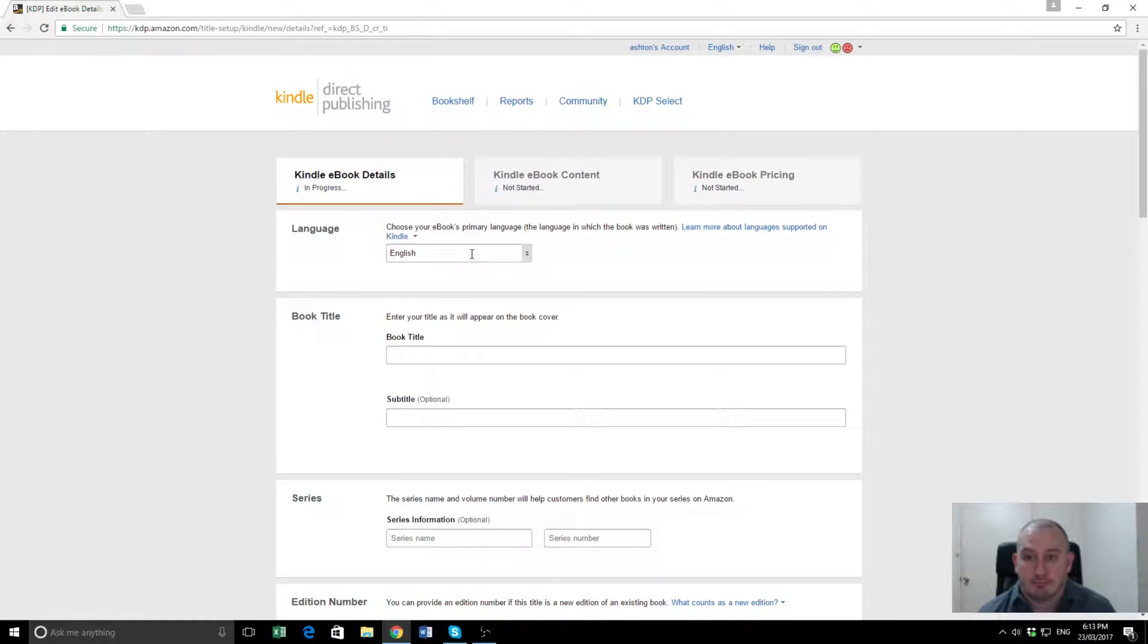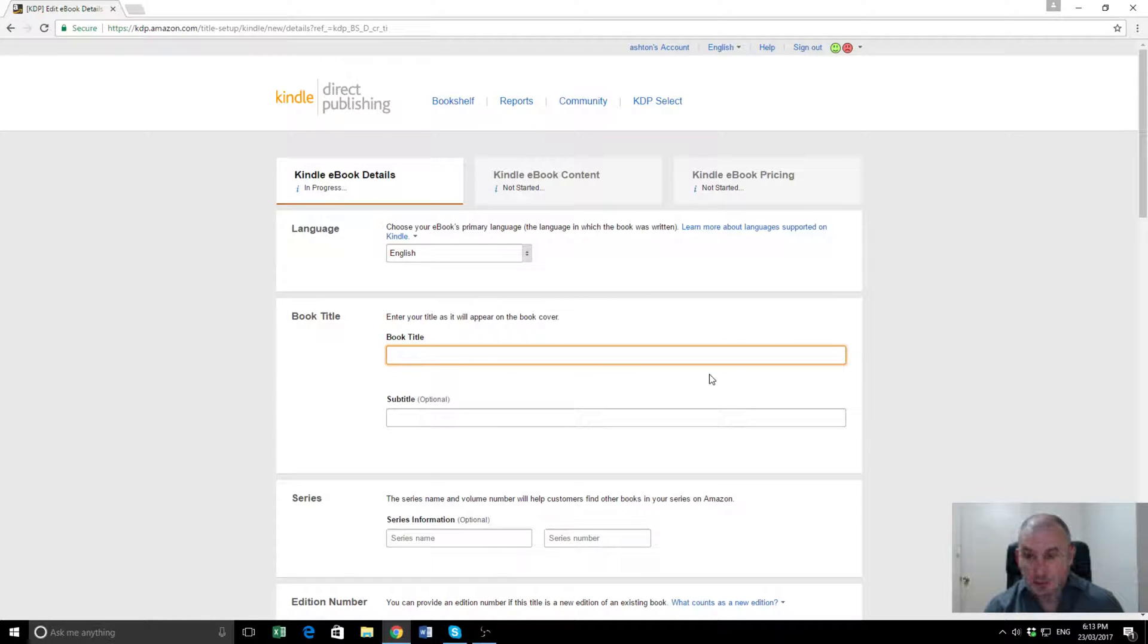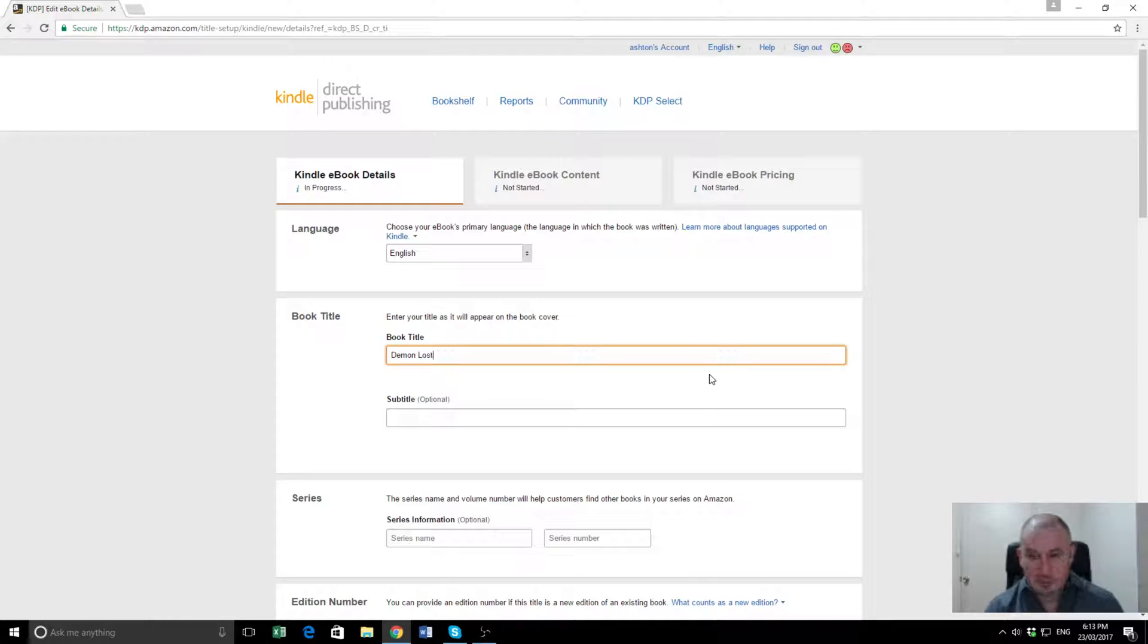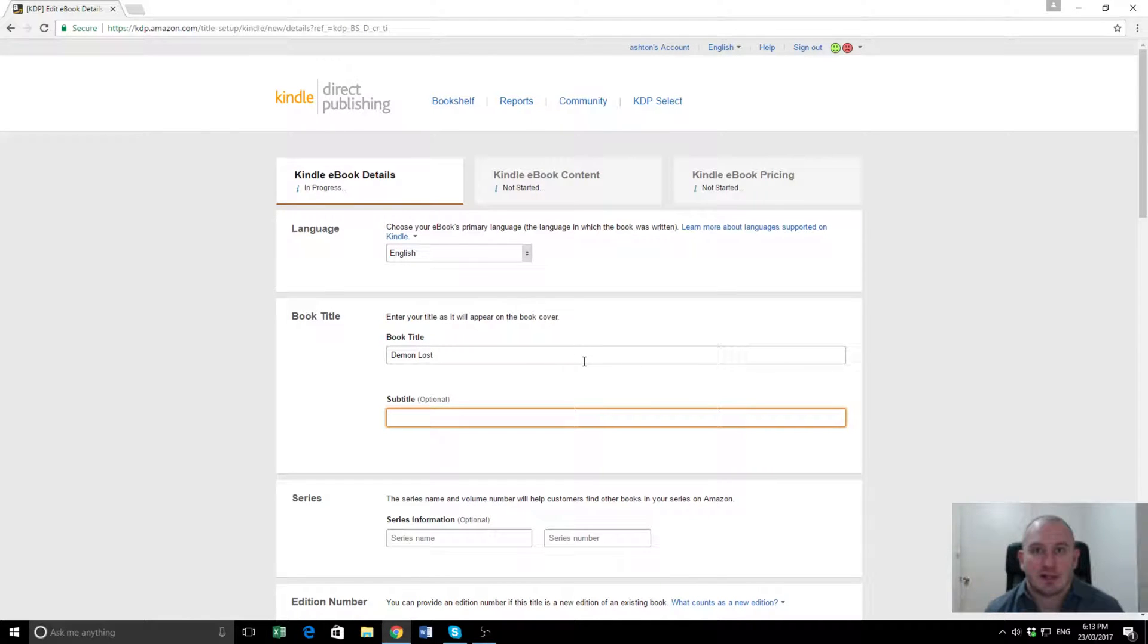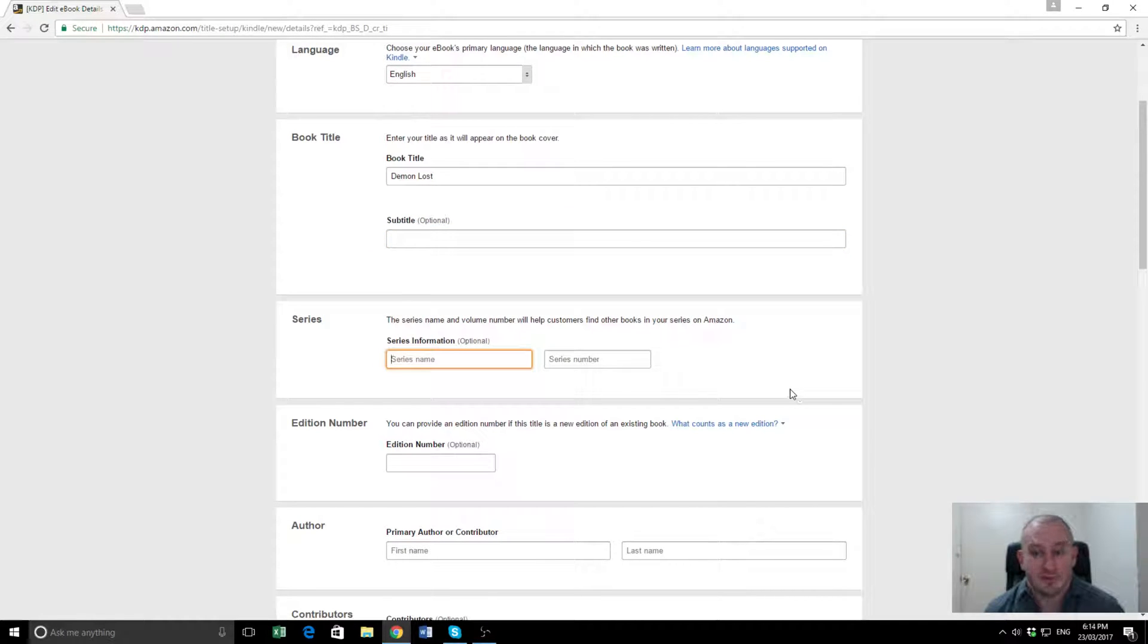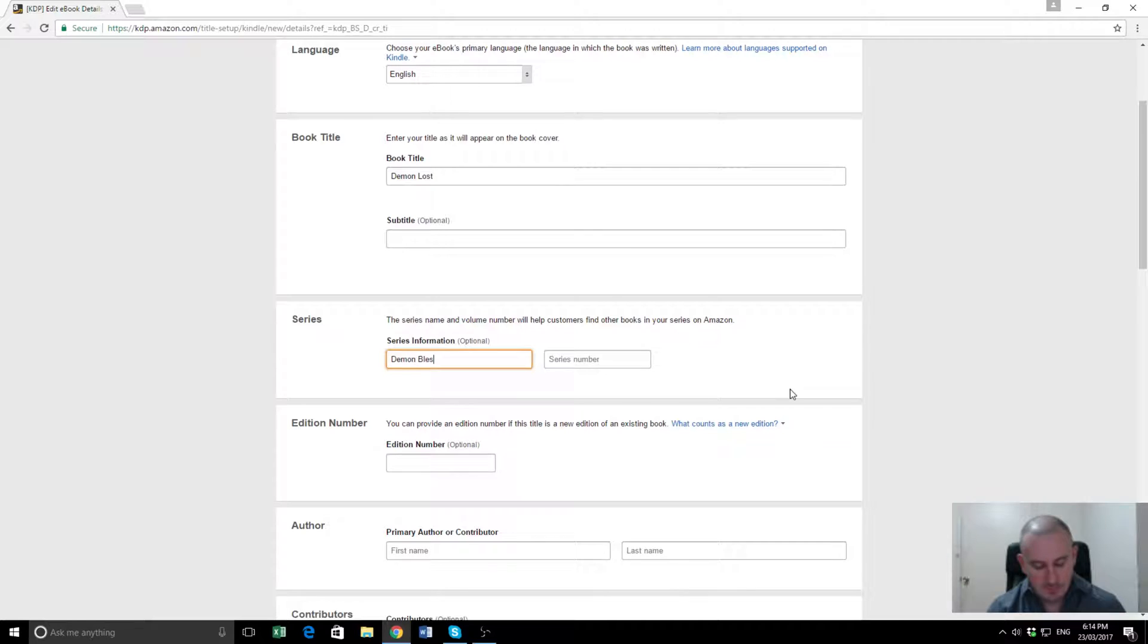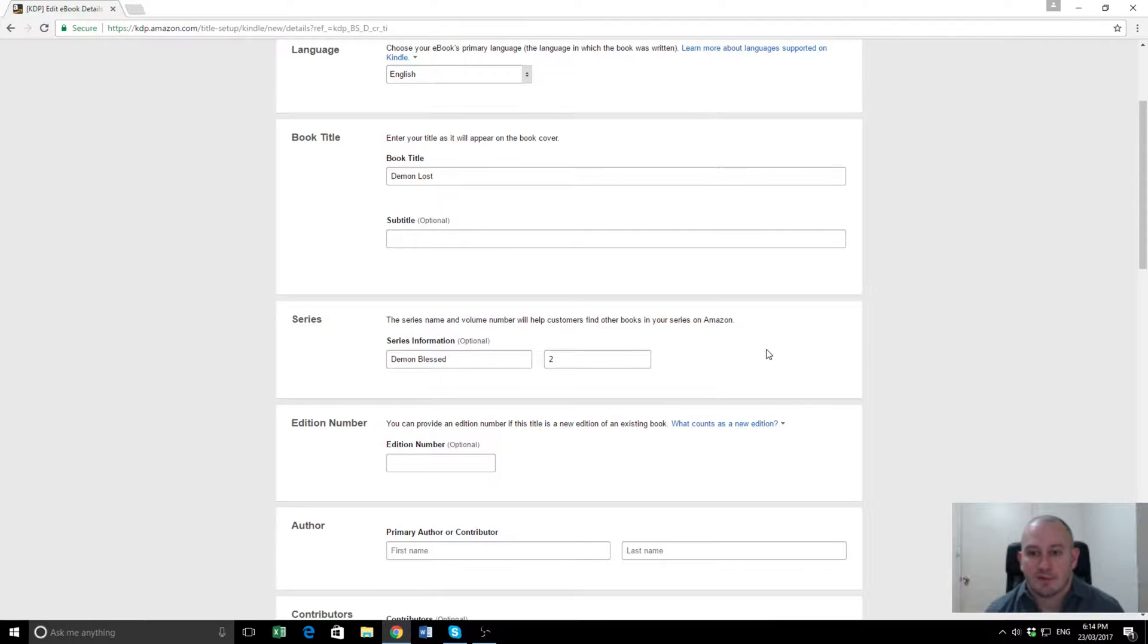Now the language is going to be in English as default, so we'll leave that as it is. Book title, the book is called Demon Lost. There's no subtitle, that's more commonly used for non-fiction books, although sometimes there are subtitles for fiction as well. Series information, now because this is part two of the series, we'll put the title of the series there, and it's number two. Pretty straightforward so far.